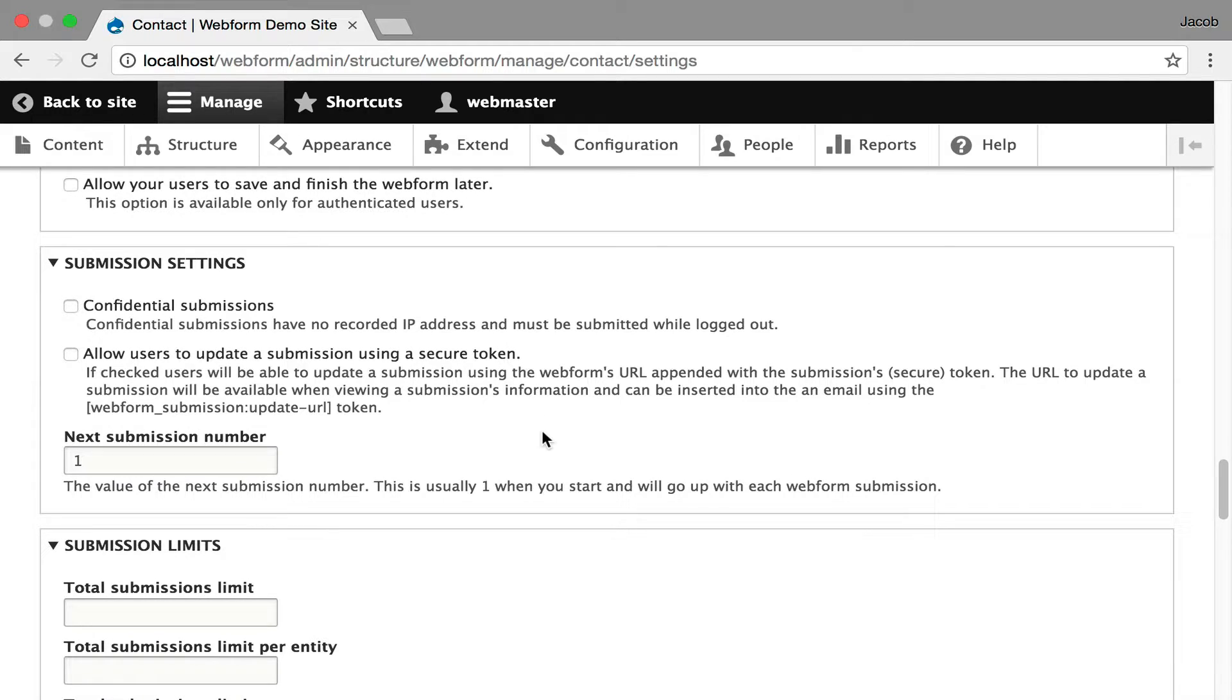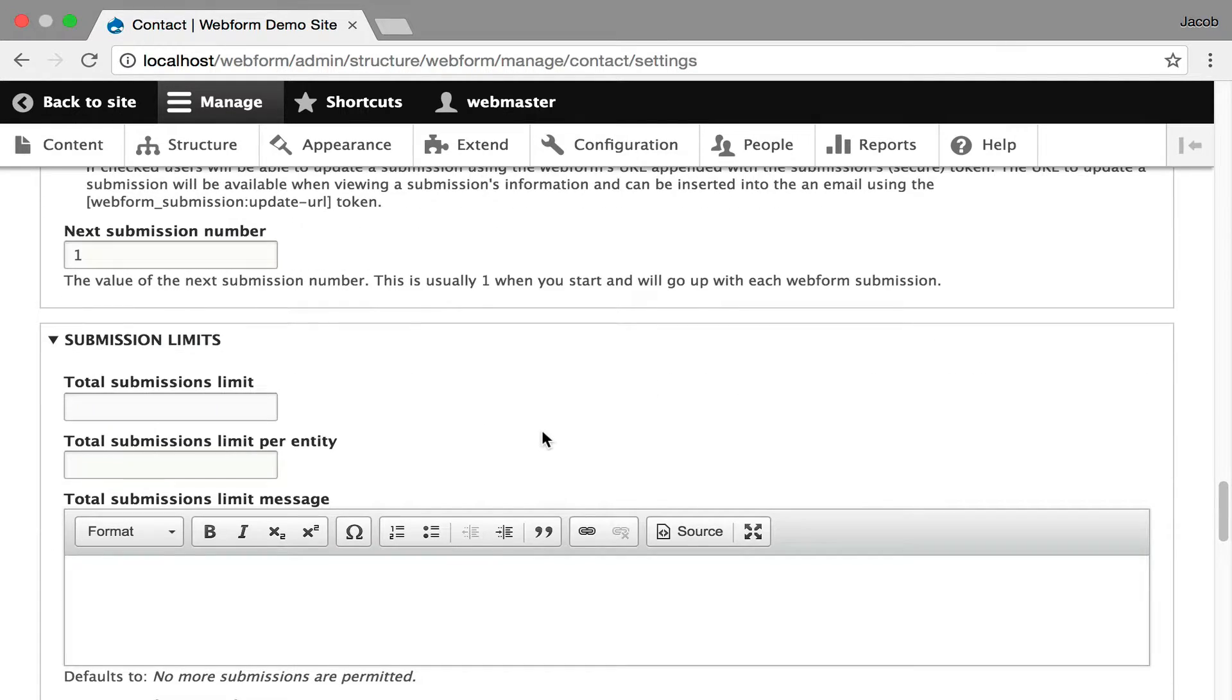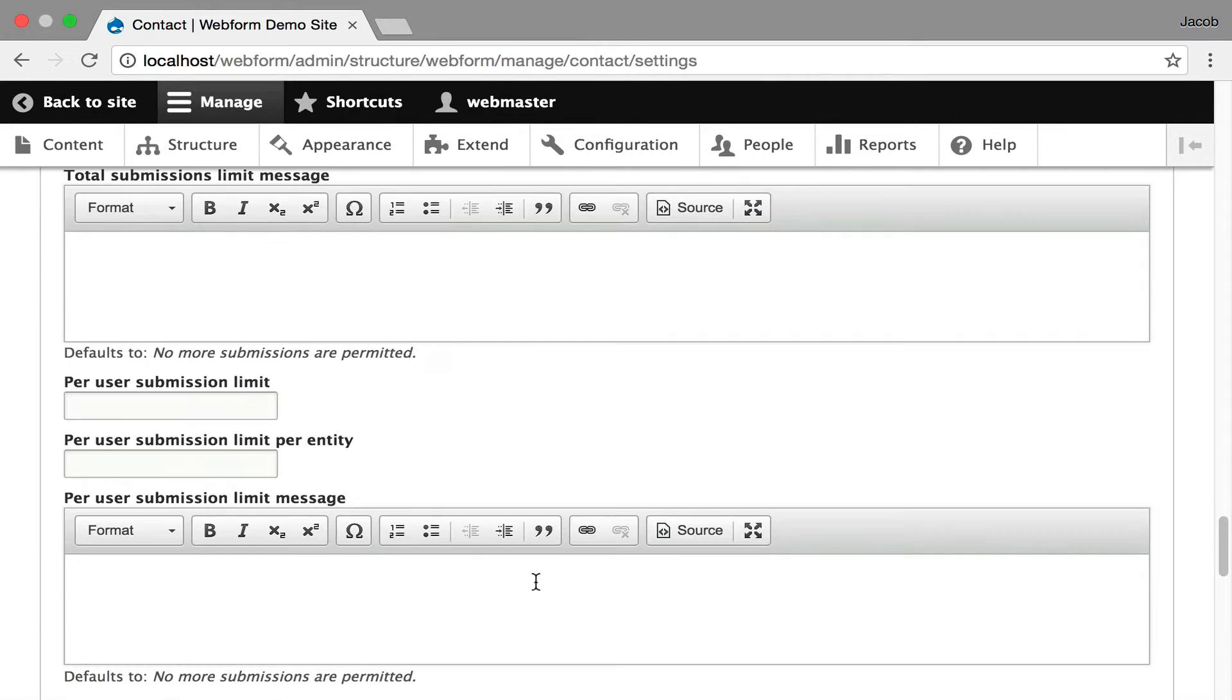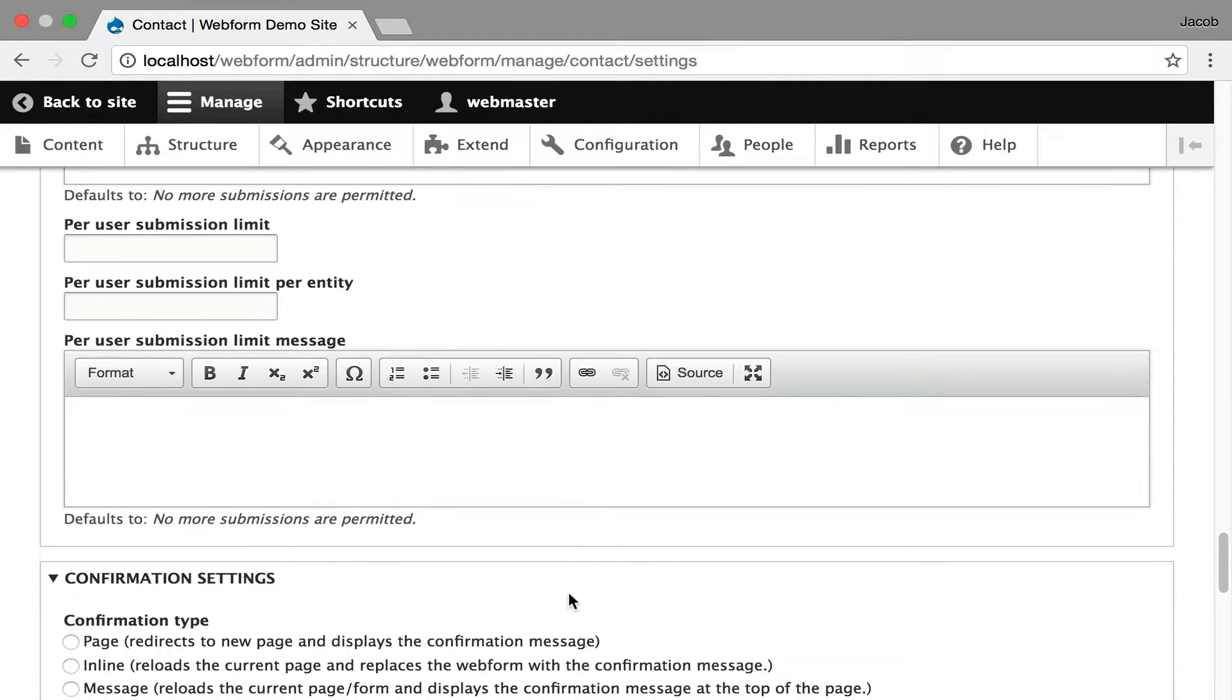You also get the ability to do submission limits for your form, per user, per entity, if you want to set up some submission limits.